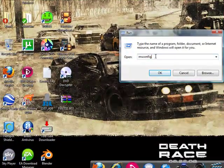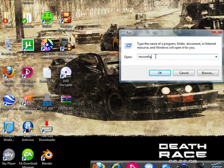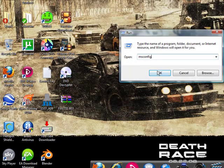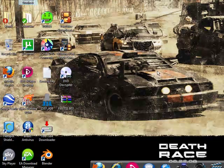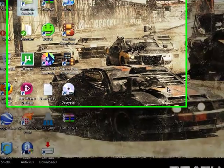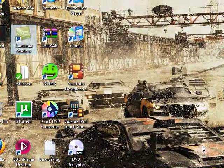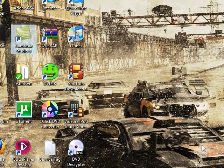In this box type msconfig and press ok. Hit continue.